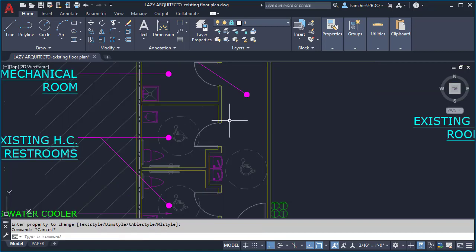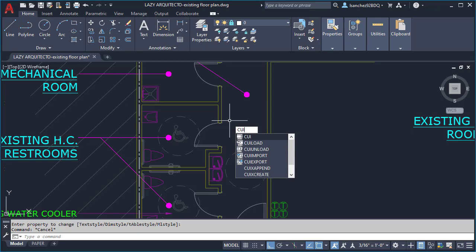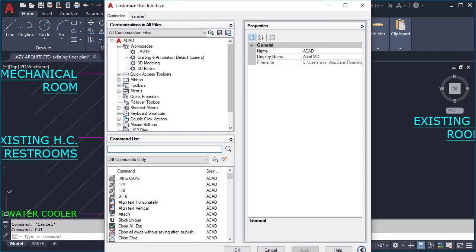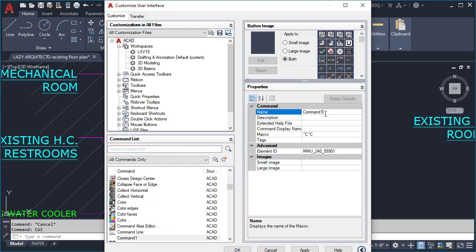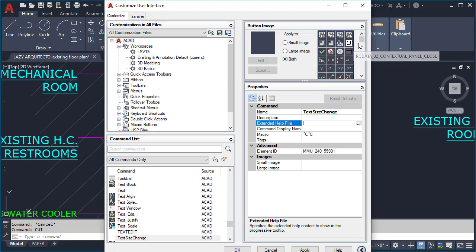To start, let's type CUI and press Enter. This will bring up the Customized User Interface. To create a new command in AutoCAD, click the start icon, then name your new command — in this case it would be 'text size change' — and change its icon.